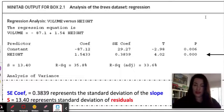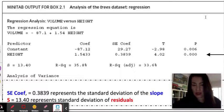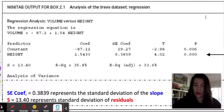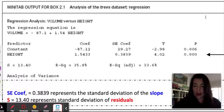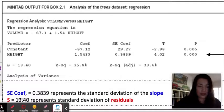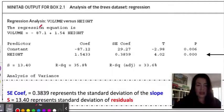Hi everyone. In this video I'm going to talk about a linear regression computer output. For the AP exam you're going to be required to be able to read a computer output — for this example, Minitab. Let's take a look at the important information to pull out from this.